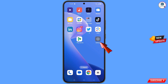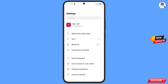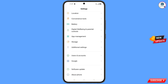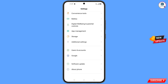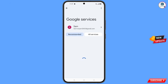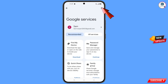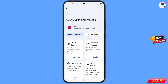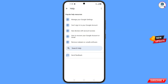Tap on Settings and scroll down, then tap on Google. At the top you will see three dots — tap on it. A Help option will appear; tap on Help. You will land on a new page. At the bottom you will see Search Help — tap on it.